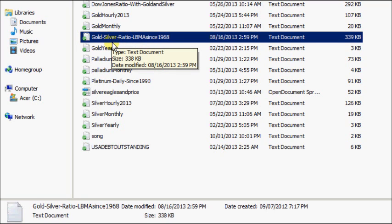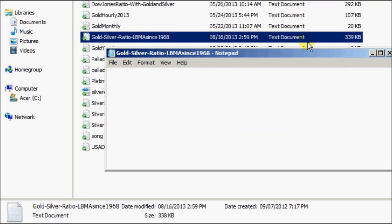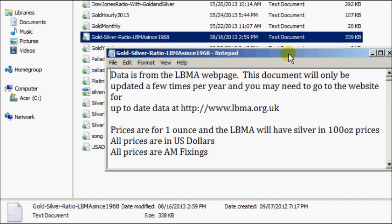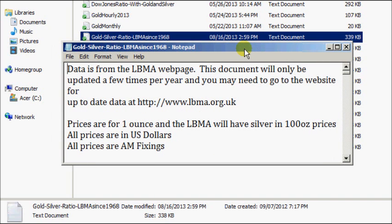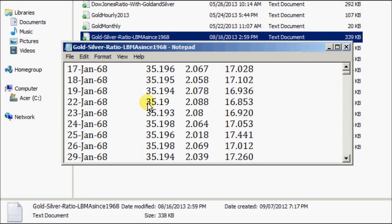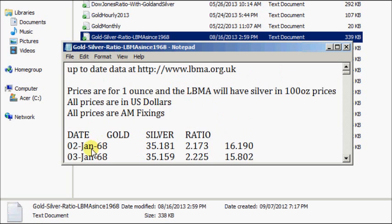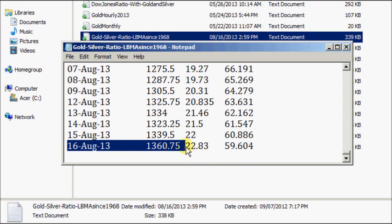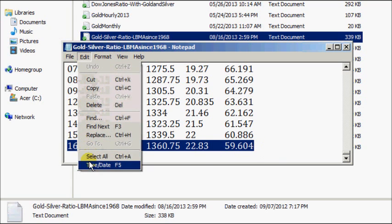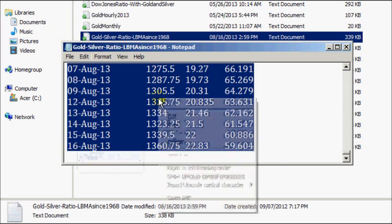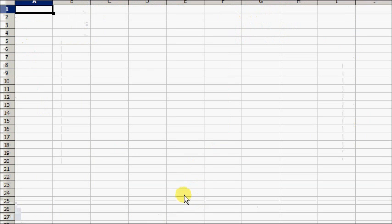In the Dropbox link I've got the data file for gold, silver, and the ratio since 1968. This is updated currently, so we're gonna bring this document up. It's a very big document because it's got every single day the LBMA has been counting data since the start, which starts January 2nd, 1968, updated all the way to August 16th, 2013.